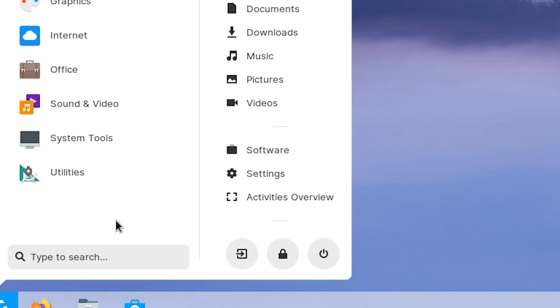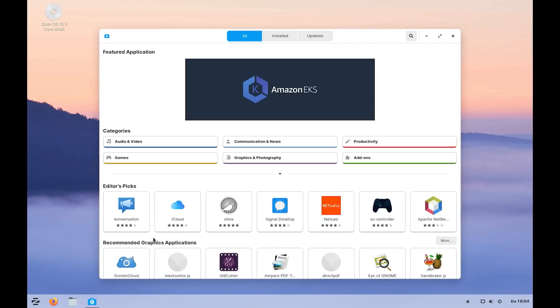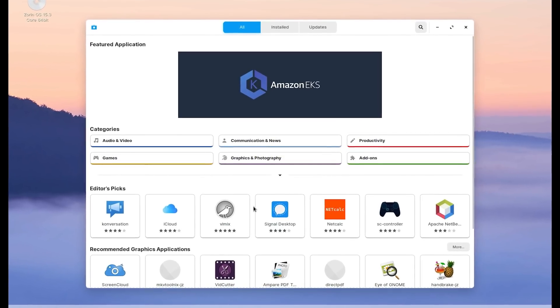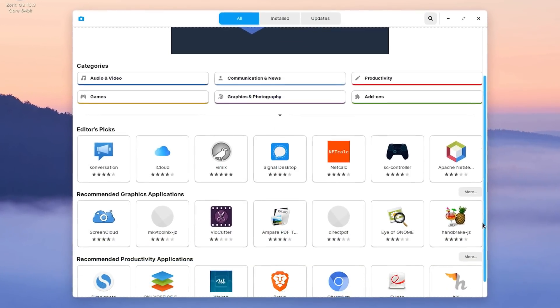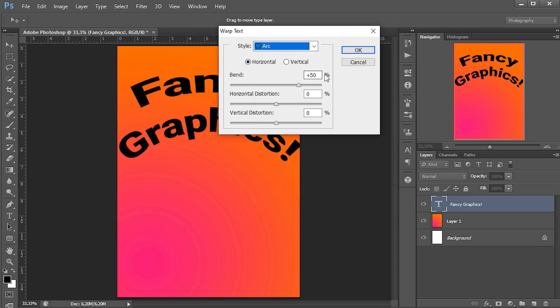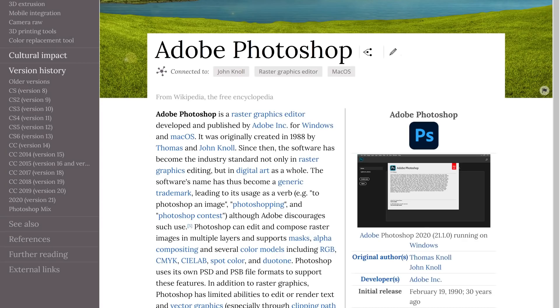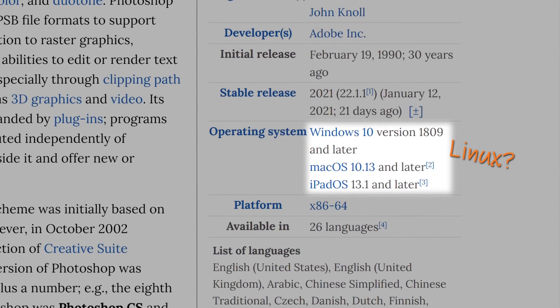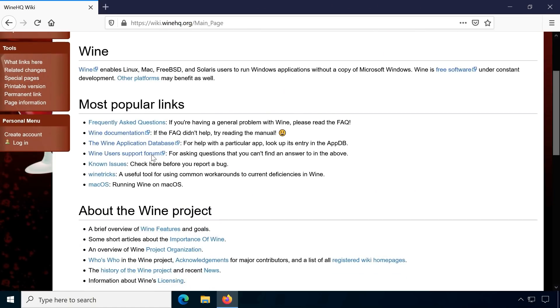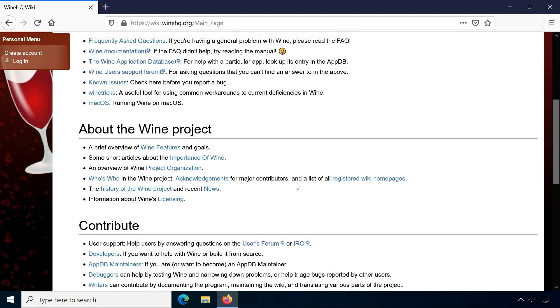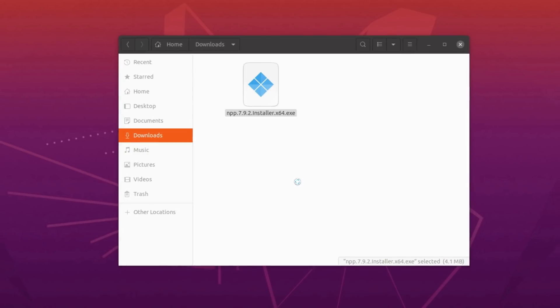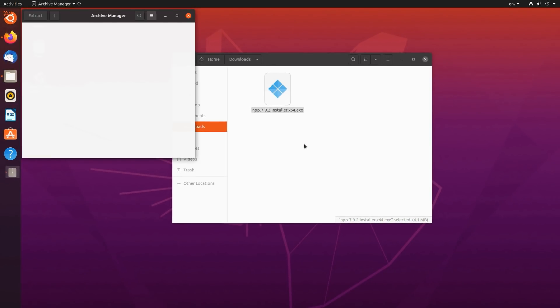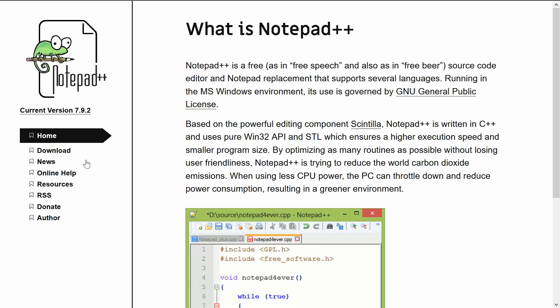Installing software can be done in several ways. The easiest is probably the software store, but the selection is rather limited and only includes native Linux software. One of the main reasons for not switching to Linux in the past was often certain Windows software not being available. Technology like Wine for emulating Windows software has existed for a long time, but you can't expect casual users to figure out how it works. Let's see how Zorin OS handles this.